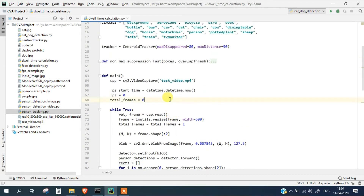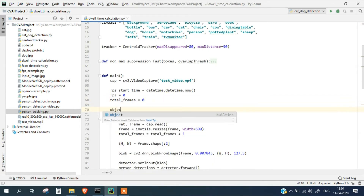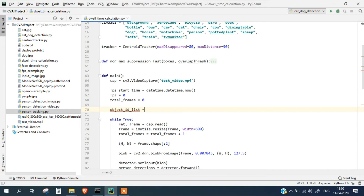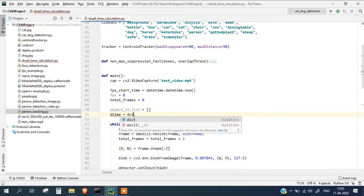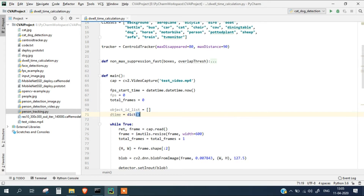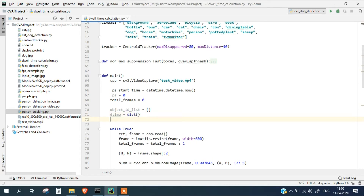Let's first initialize a dictionary. So we have an object ID list — this list will contain all the object IDs we have tracked or detected so far. Apart from this, we are going to take a dictionary named d_time which will hold the value of the current datetime for a particular person. Lastly, we have a dwell time dictionary which will contain the dwell time of the person in seconds — for example, 2, 3, 4 seconds.